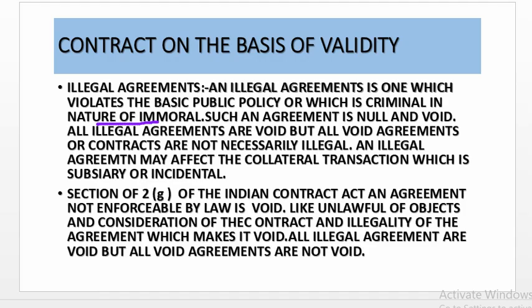Illegal agreements. An illegal agreement is one which violates basic public policy or which is criminal in nature or immoral activity. Such an agreement is null and void. Illegal agreements are void, but all void agreements or contracts are not necessarily illegal. An illegal agreement may affect the collateral transaction which is subsidiary or incidental to it.